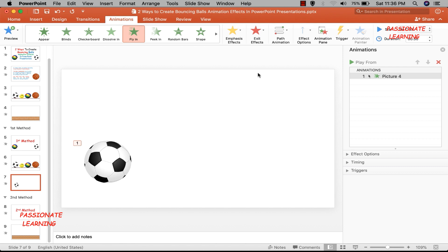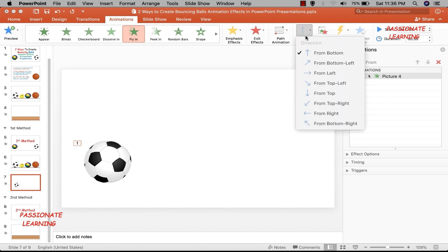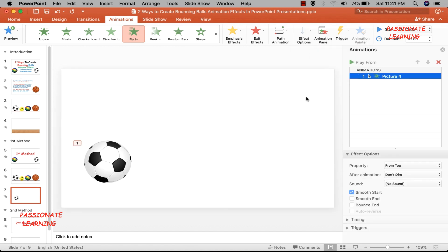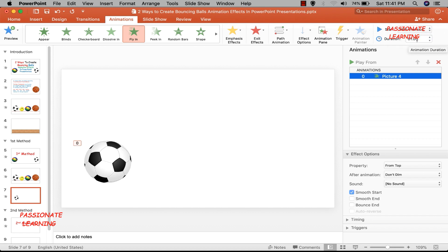I need to change the default direction, so I come to Effect Options and make the direction from top towards bottom. After setting the direction, the starting should be with previous, duration of one second is okay. Then I come to Effect Options and select the smooth start option. Let me preview this and you can see this animation in effect.